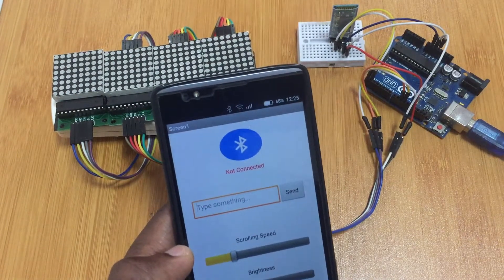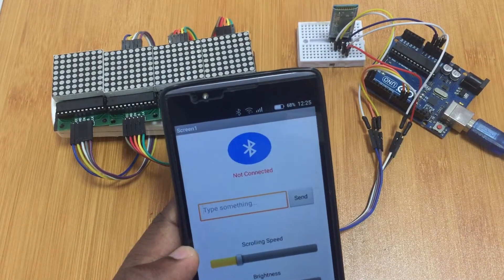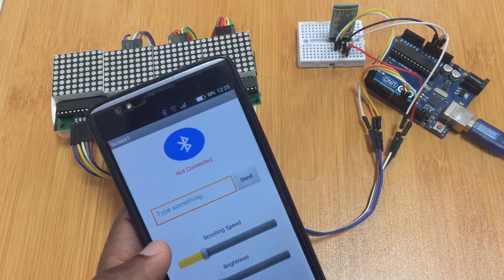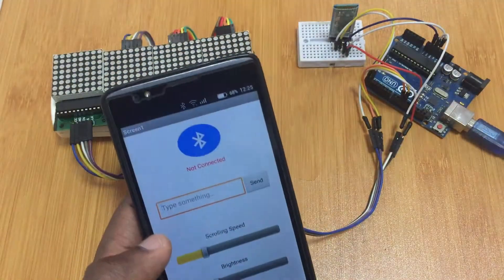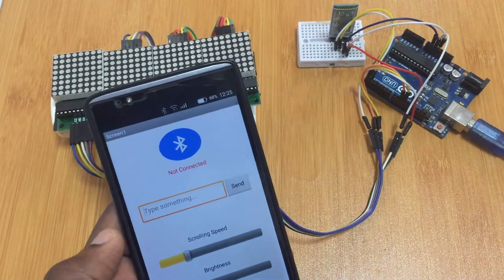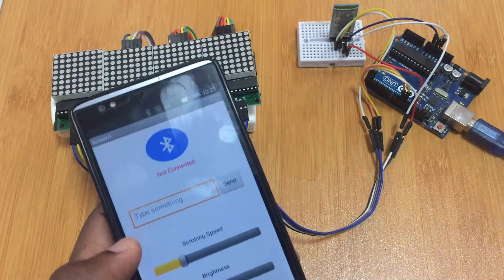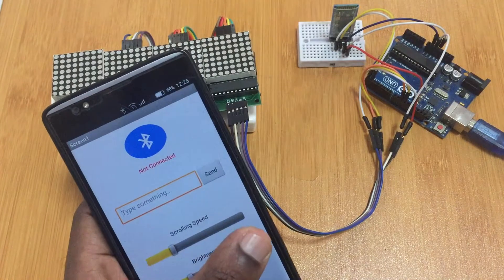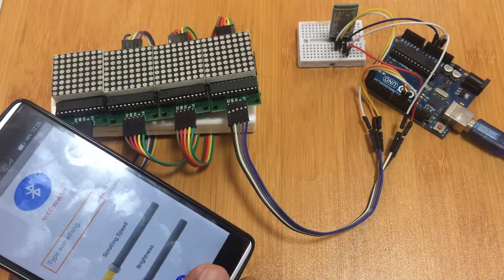Hello everyone, today I would like to show you how I'm going to control the MAX7219 LED matrix display using Bluetooth with the help of a simple Android application. In this application I'll be able to type a text that I want to be displayed on the matrix display, and I can increase or decrease the speed of the scrolling text and even adjust the brightness of the LED matrix display.